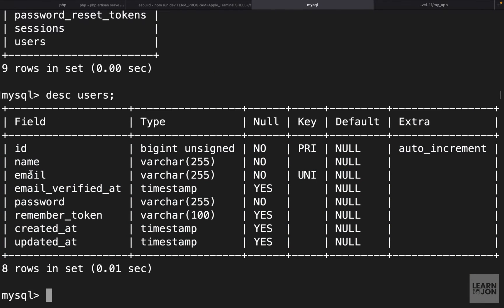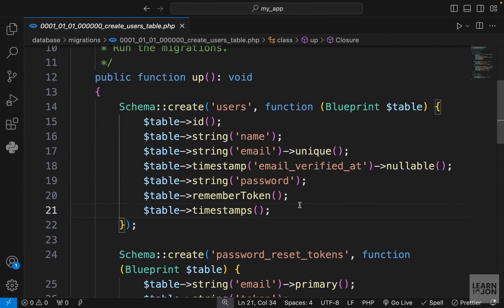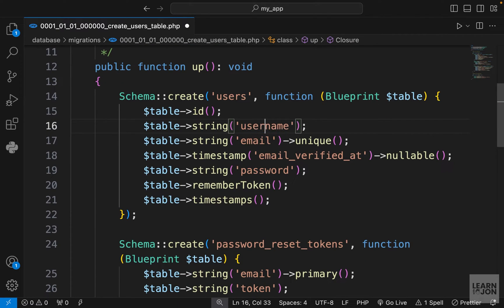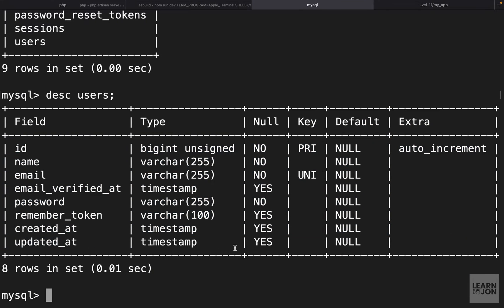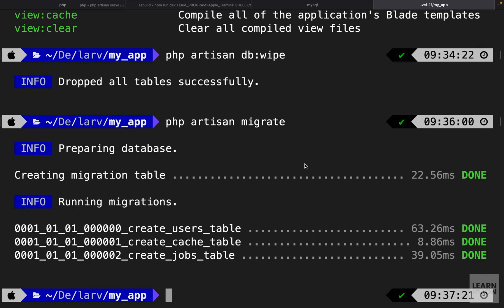Within that we have a create static method from this Schema that will create a users table with id, name, email and so on. These are exactly the properties that we see in our database. This is giving us an idea how to create our own tables. Let's say I want to change this name to username. Let's save it and go back to our database.